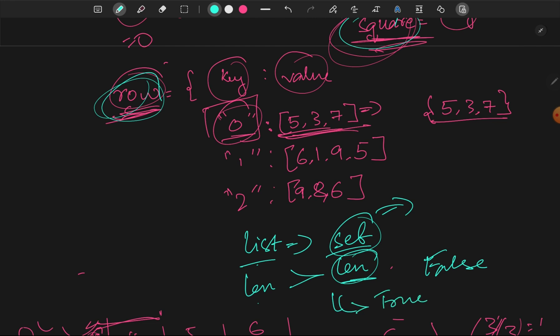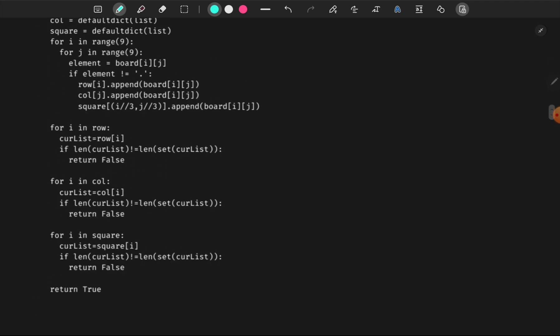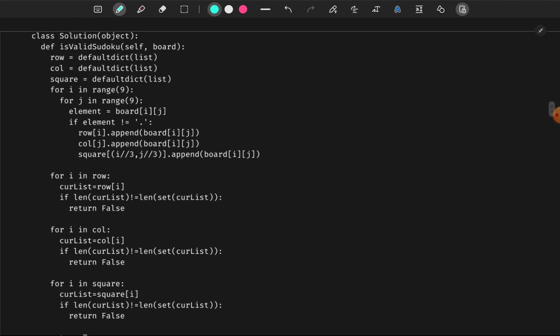In this logic, we will solve the question. Now let's write the code. The first thing is we will declare the dictionaries — row, column, and square — for the 3x3 squares.